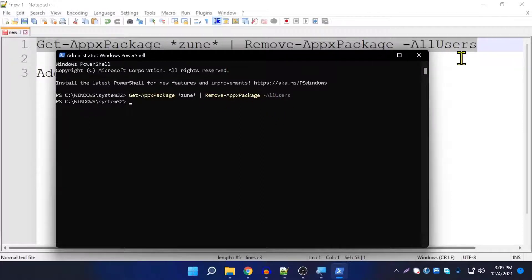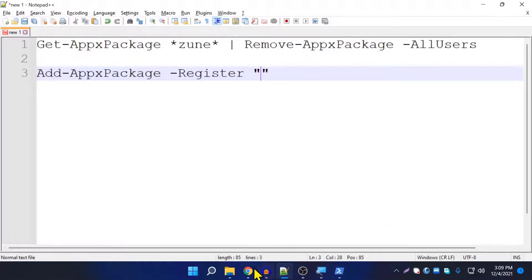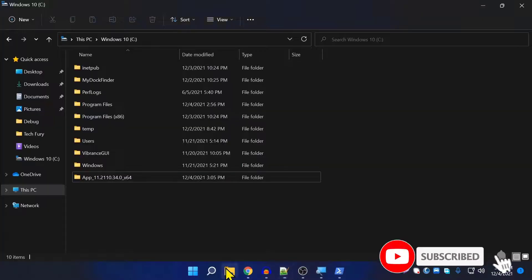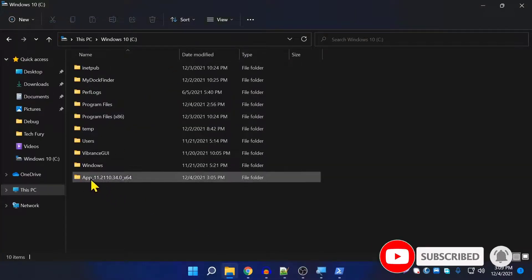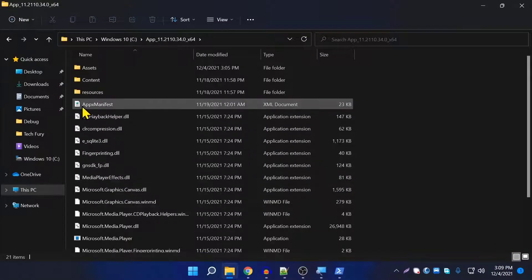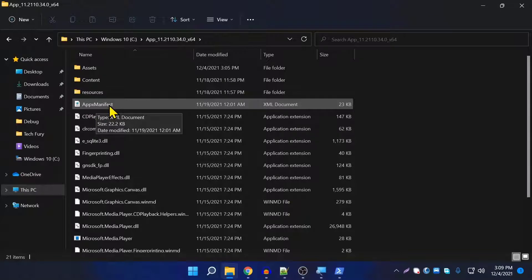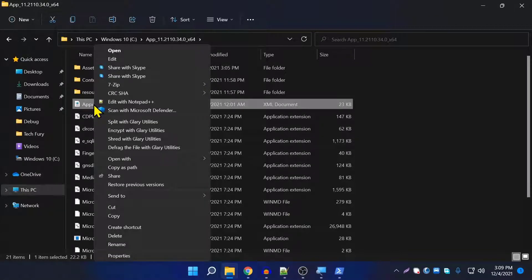Once you've done that, before running the second command you need to get the file path. Go to the folder, open it, and you can see a file called AppxManifest.xml. Right-click that file and click 'Copy as path'.